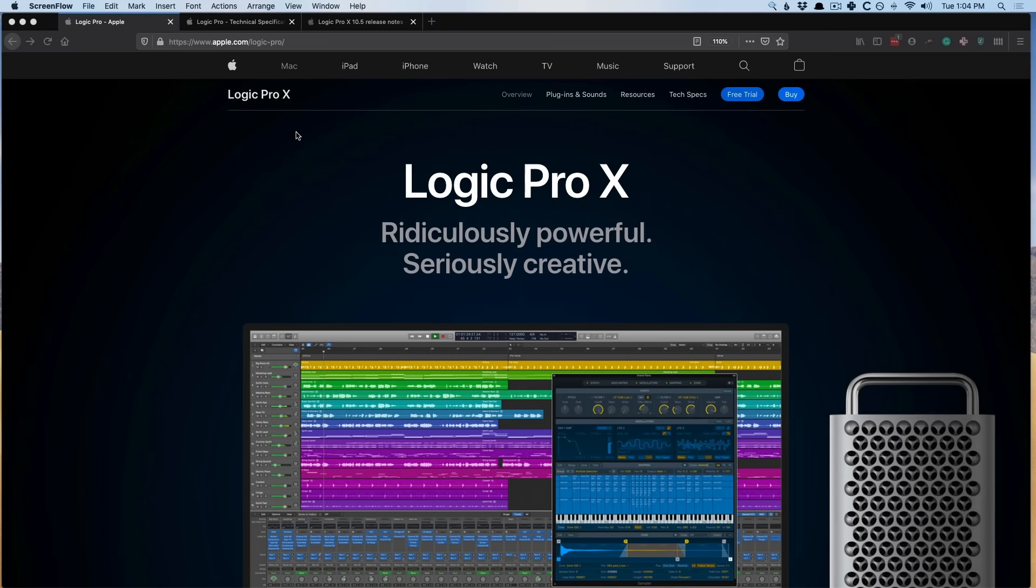Hey friend, Chris van de Viver here from WhyLogicProRules.com, the website that helps you get the most you can out of Apple's Logic Pro 10.